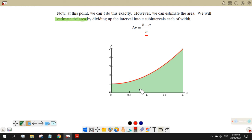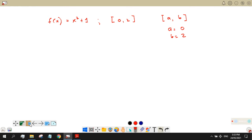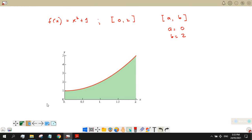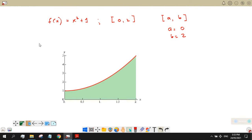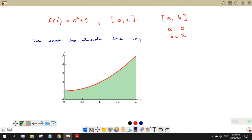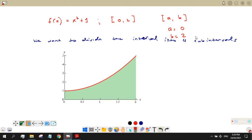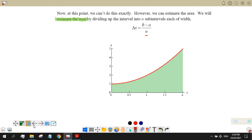We want to estimate the area of this region. Assuming we want to divide the interval into 4 sub-intervals, the number of sub-intervals is n = 4. To get the change in x, we have Δx = (b − a) / n.